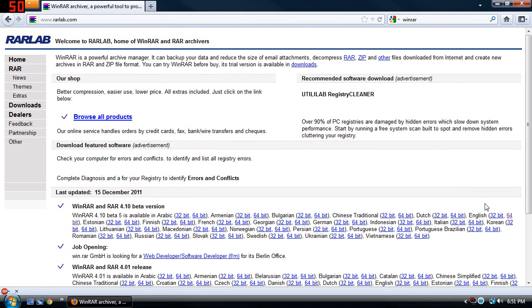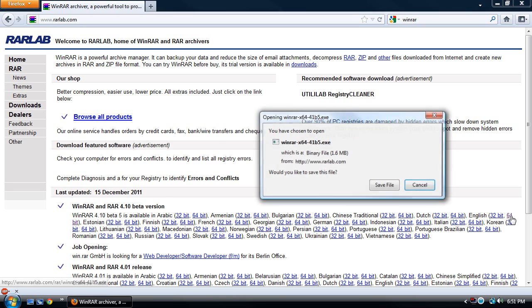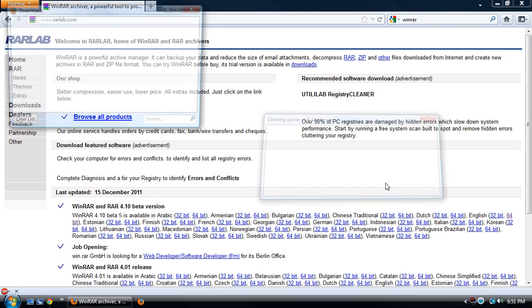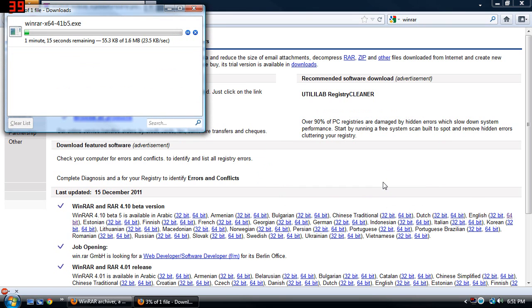So, since I have a 64-bit, I'm going to go here to English and click on 64-bit. We're just going to go ahead and download it.